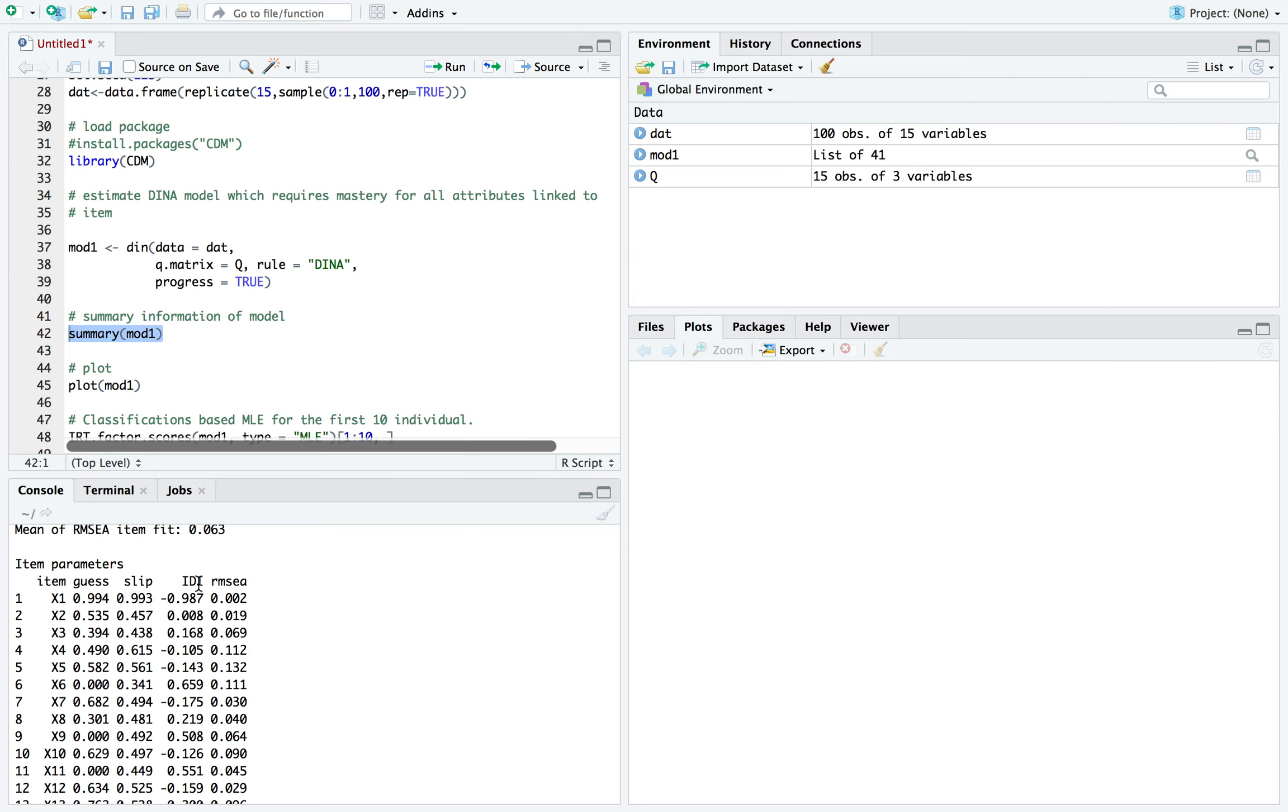An item that's close to one here is pretty much good. Negative would mean it shows really bad discrimination. And that's what it stands for, item discrimination index.